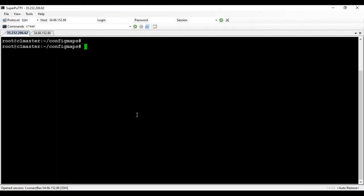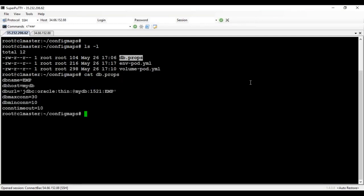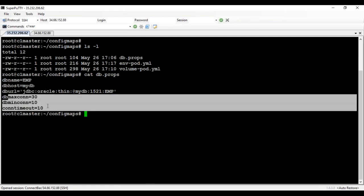Let's start by creating a ConfigMap from a file. I have a properties file called db.properties on my machine. Inside it, I have defined database name, database connection URL, and other required database properties. This information needs to be passed to my application at runtime because it is not part of the image. We create a ConfigMap in Kubernetes using these values and then pass them to pods or running containers at runtime.